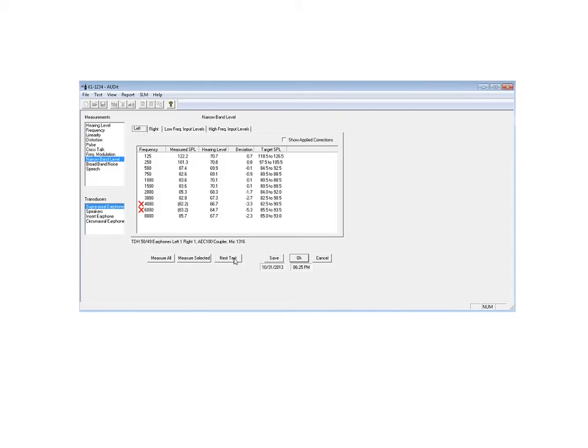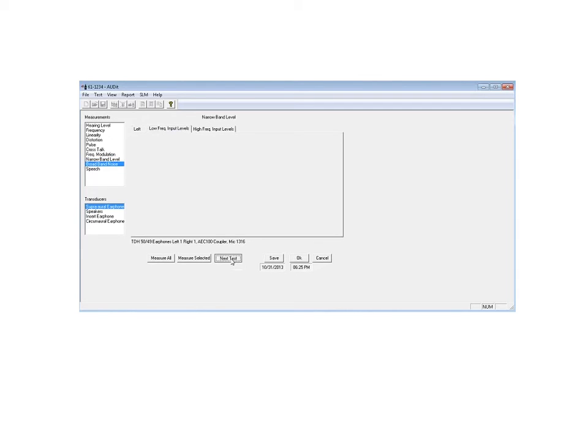As we go to the next test, there's again the broadband noise. That's the white noise. This is commonly referred to. And then the last test would be speech.